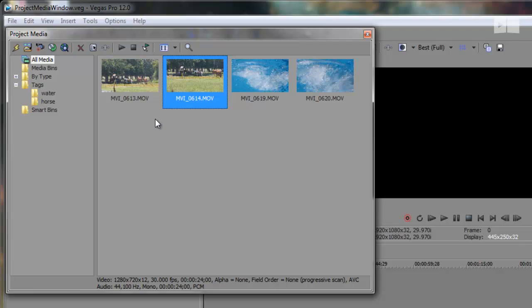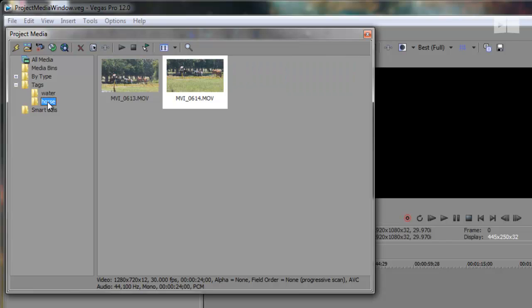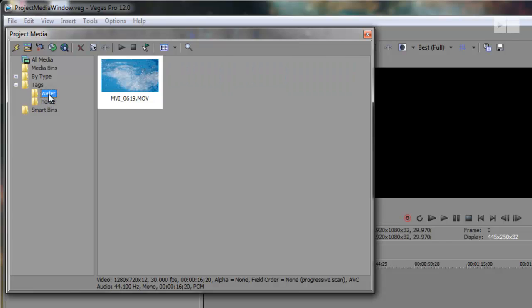Quick tags work great if you're editing something such as a wedding. You can sort the ceremony and reception clips just by tagging them. They will all then be put in a dedicated folder under tags. So here we have all the horse clips and all the water clips.